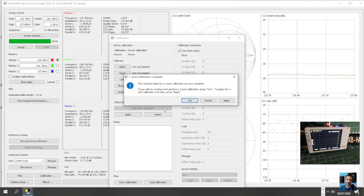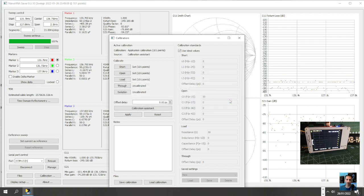Right, the required steps for a one port calibration are now complete. If you wish to continue to perform two port calibration, press yes. To apply the one port calibration, press apply. So that's fine, so we are now calibrated.